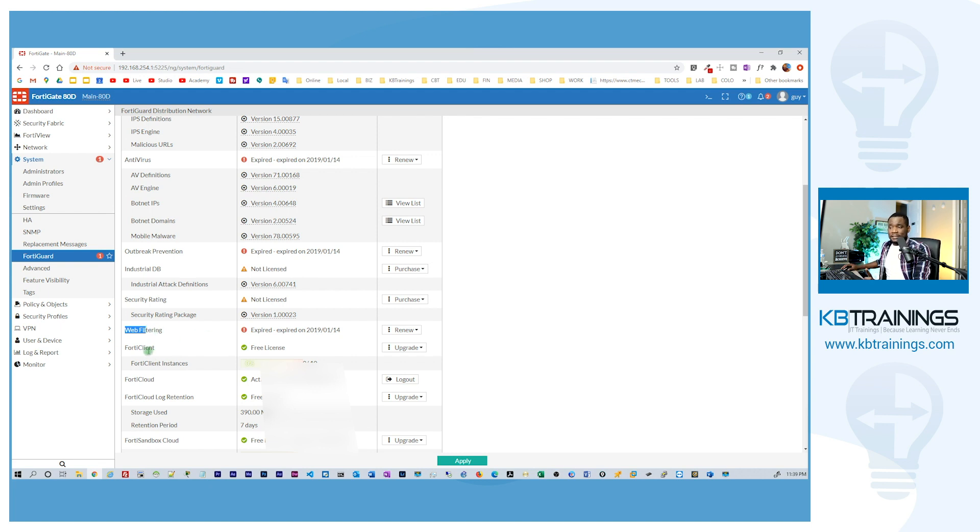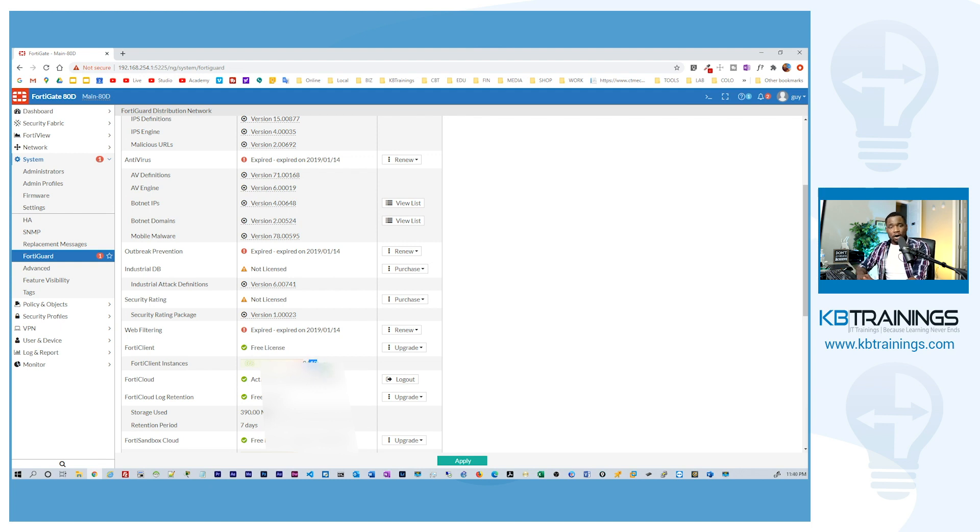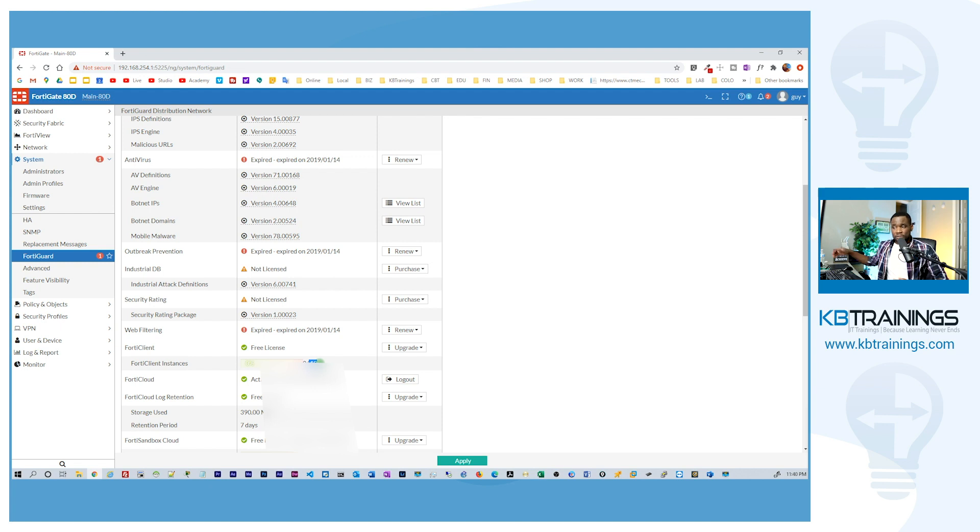One good thing that I still have though is the FortiClient. Right now without a license, with a free license that I have, I can connect up to 10 instances of FortiClient. So I'm good with this. This is 10 and if you have more than 10 employees then that would become a problem because you would need a license for everybody to connect but in my case I'm still good.